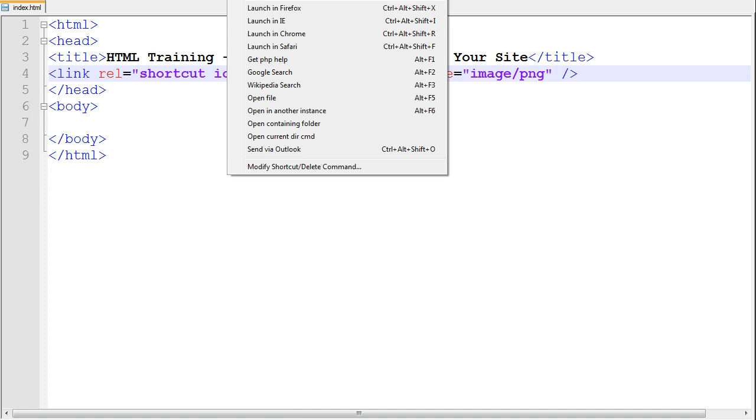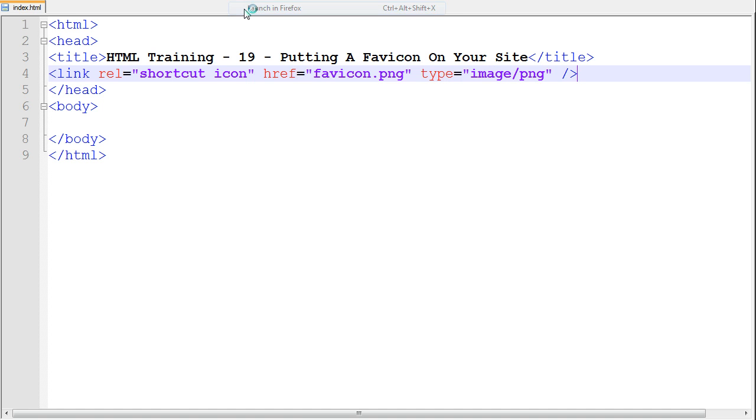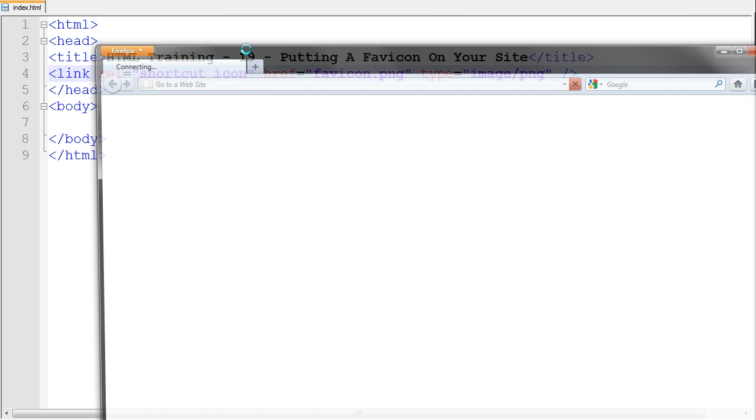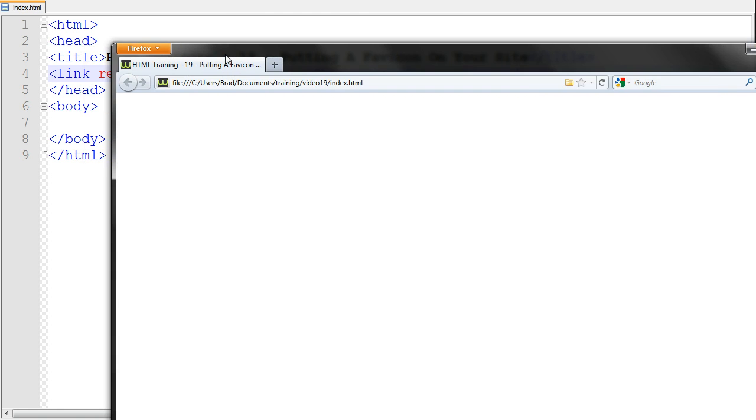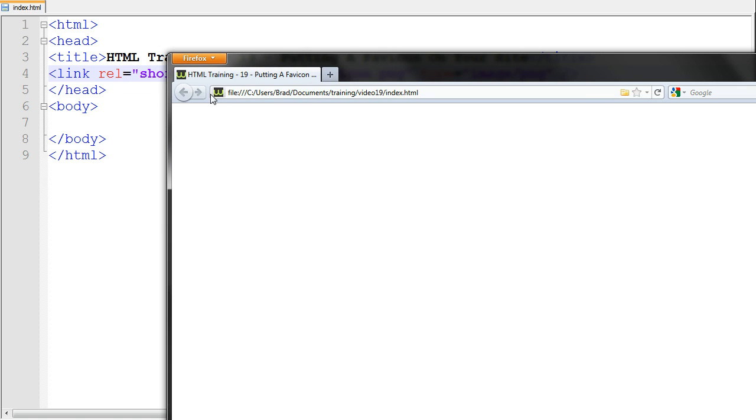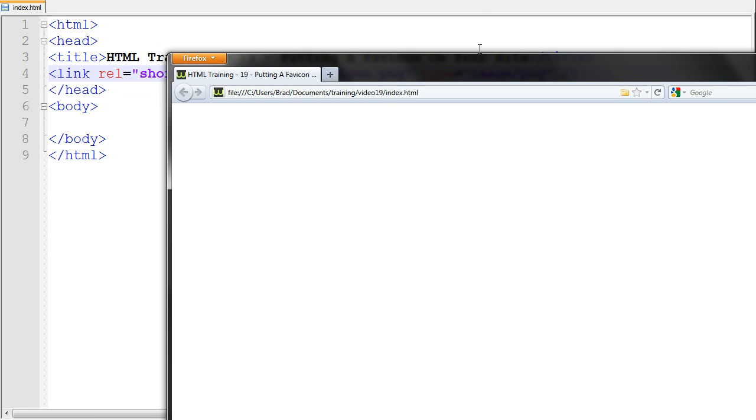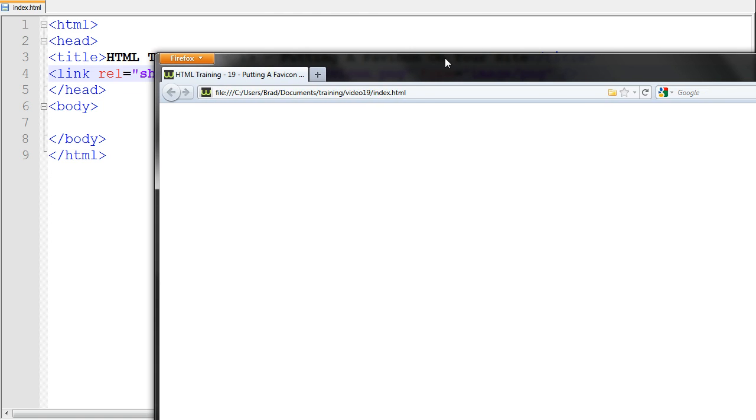And if we go ahead and test this, there's my favicon right there. It's just the webvidtuts.com favicon that we use on our site.